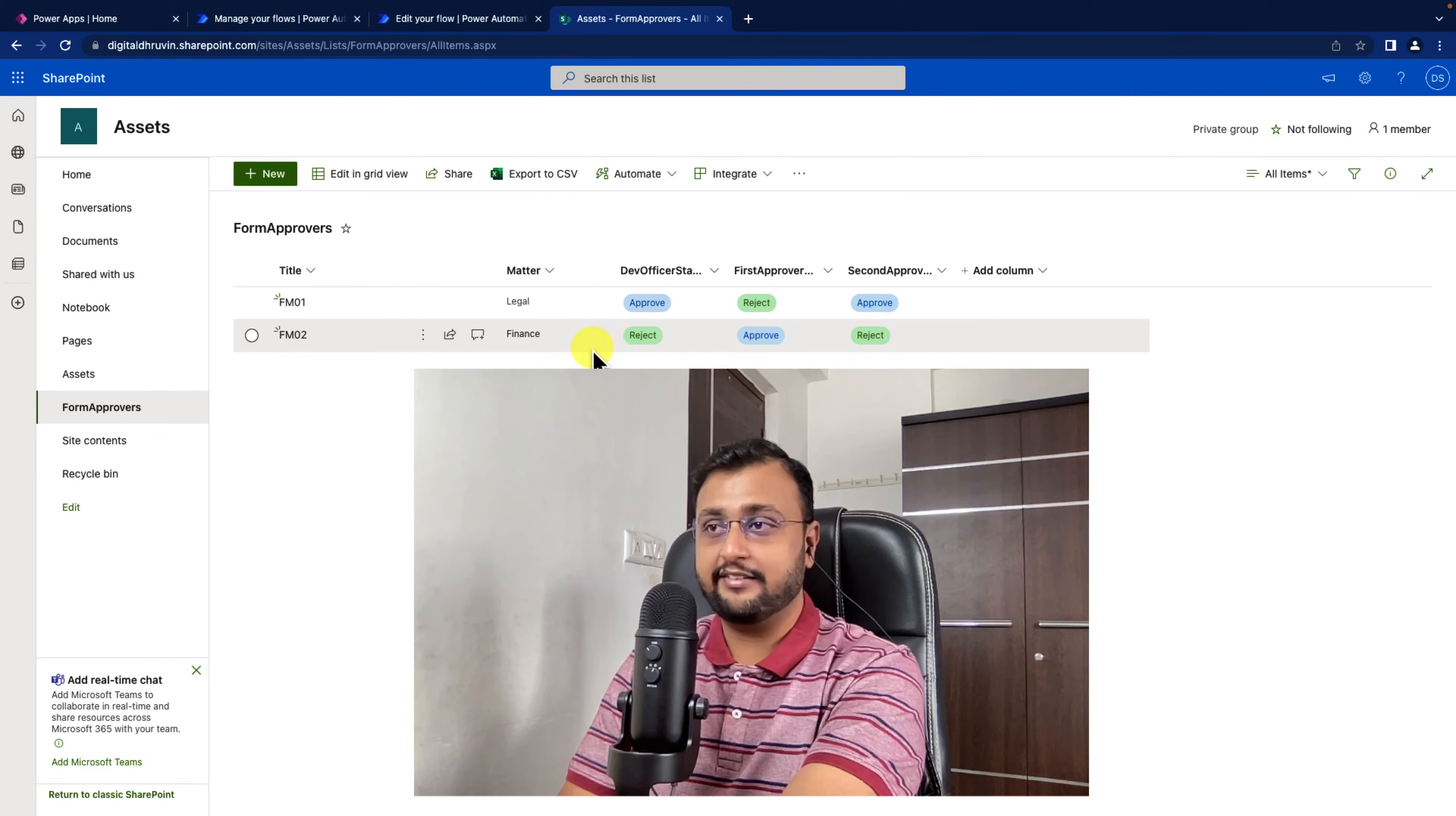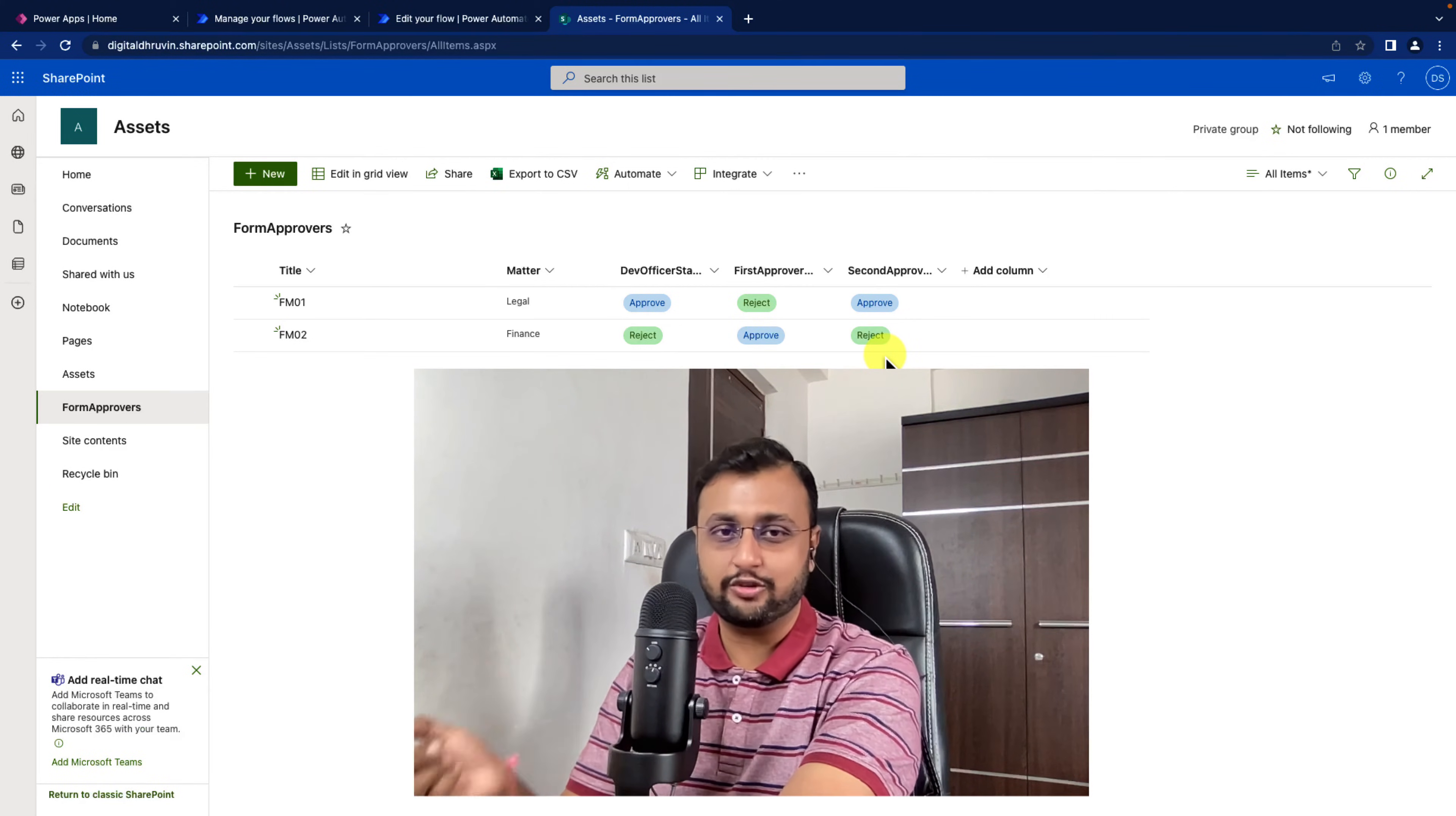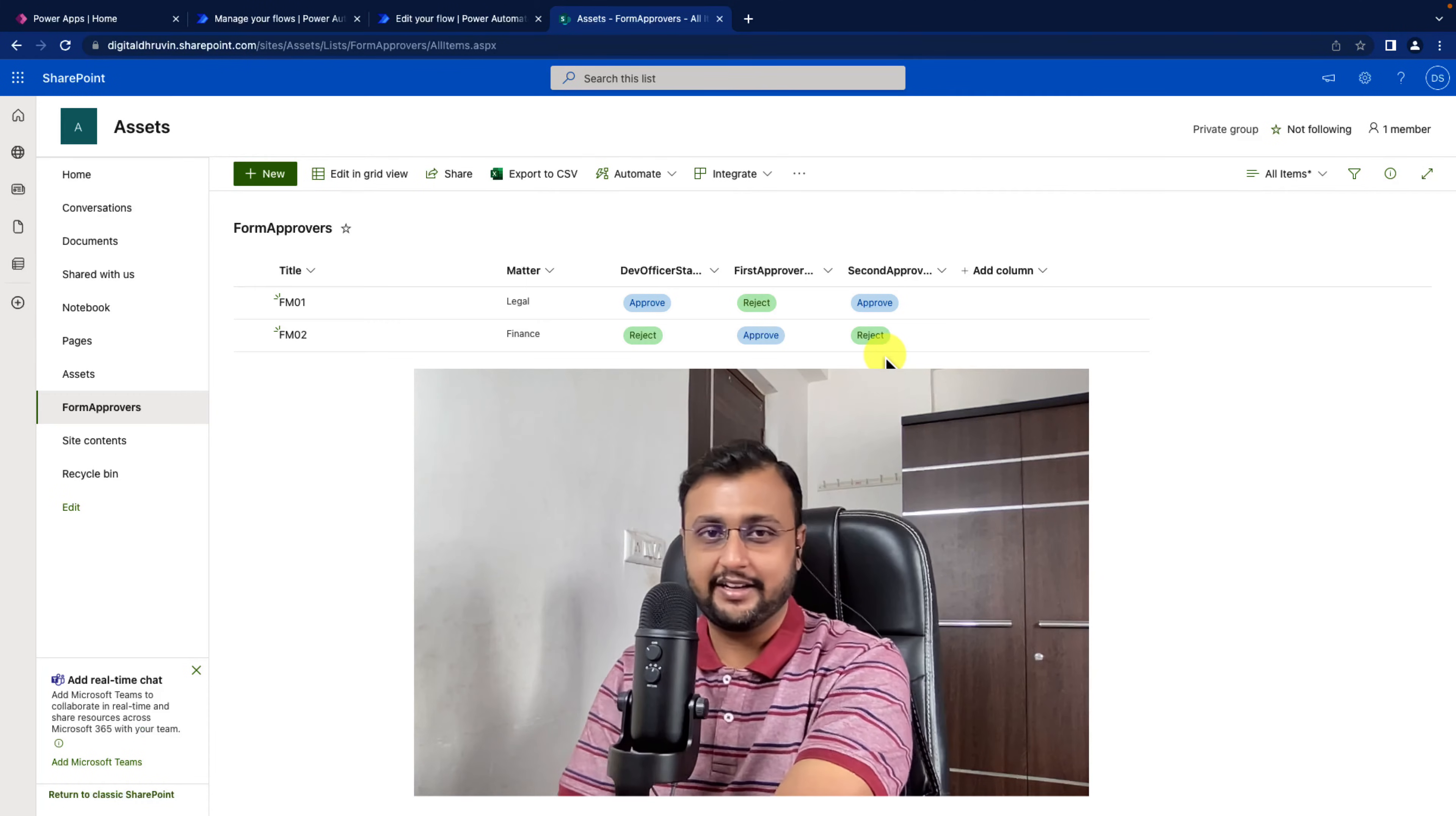If I'm updating only one column value like first approver value, at that time the dev officer value and second approver value is not changing. Then it should not send email notification again and again to them. This is a very common scenario in real life projects. So how can you achieve this requirement with the help of Power Automate?